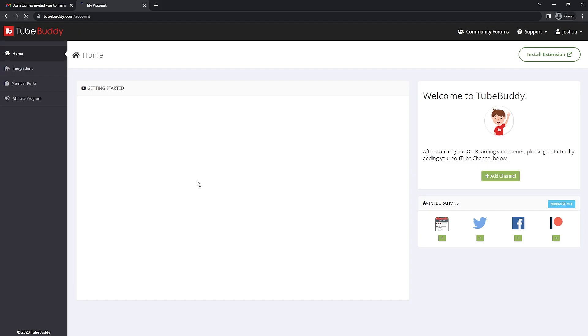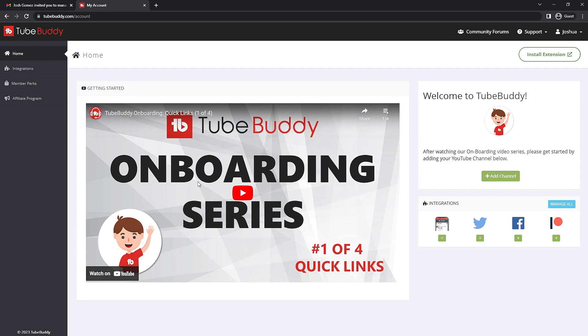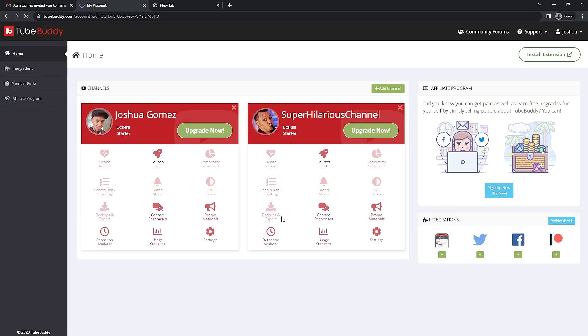Congratulations — you've created a TubeBuddy account! Give yourself a high five. The next step is adding a channel. Feel free to explore the account page while you're here.